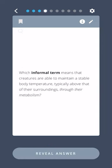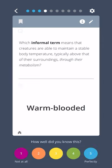Which informal term means that creatures are able to maintain a stable body temperature, typically above that of their surroundings, through their metabolism? Warm-blooded.